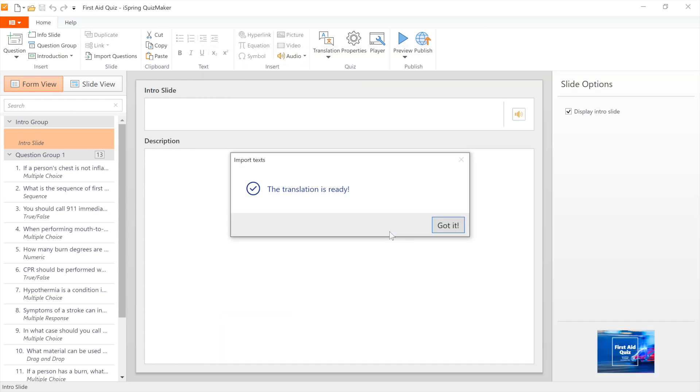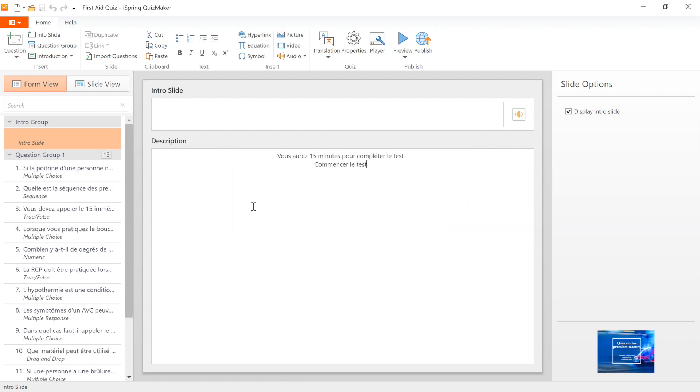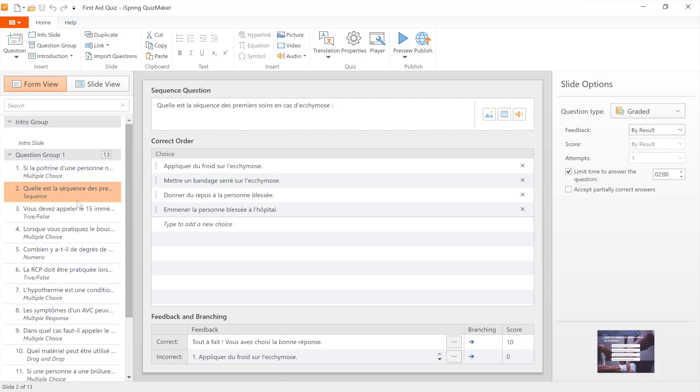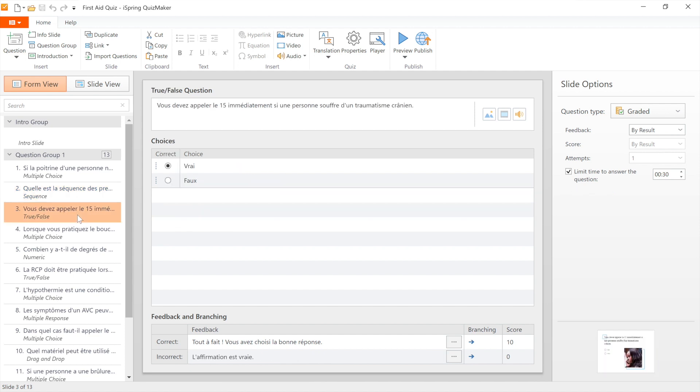And there you go. Your original text has all been replaced with the translation. How easy was that? That's how to translate quizzes using iSpring Suite Max. Try it out today!